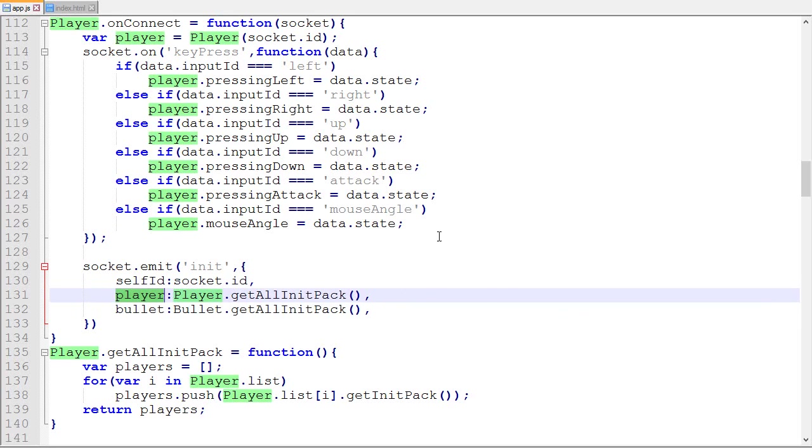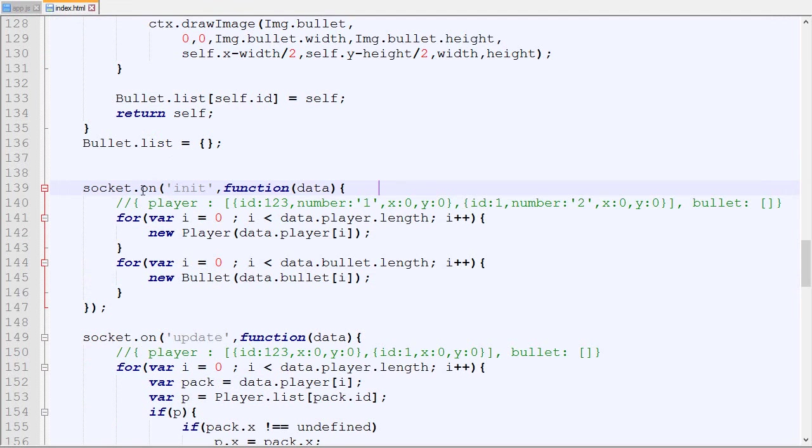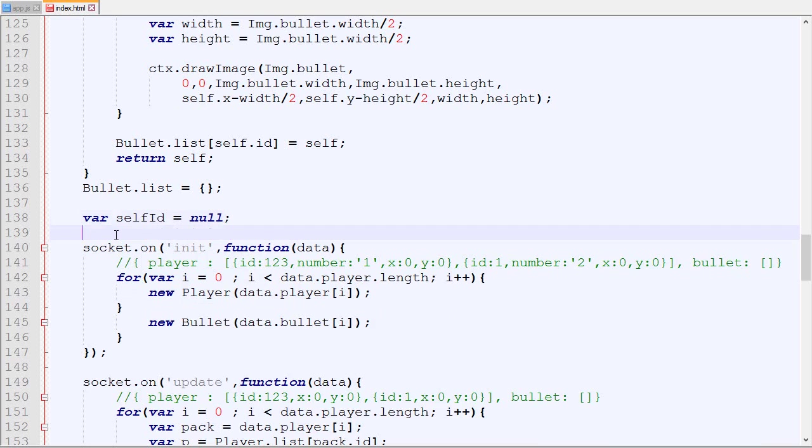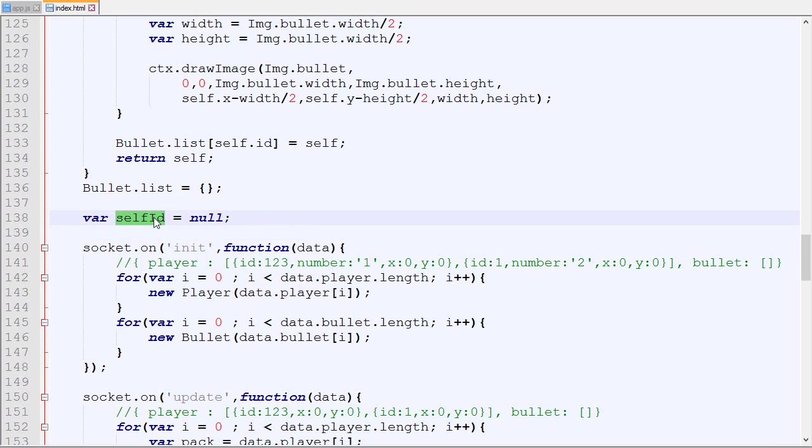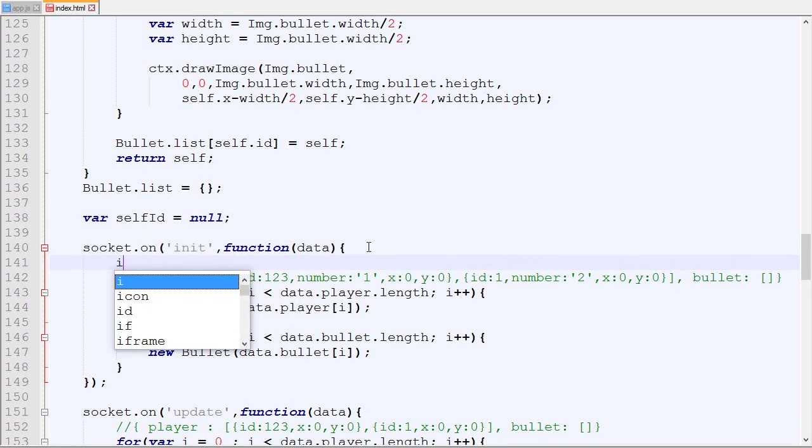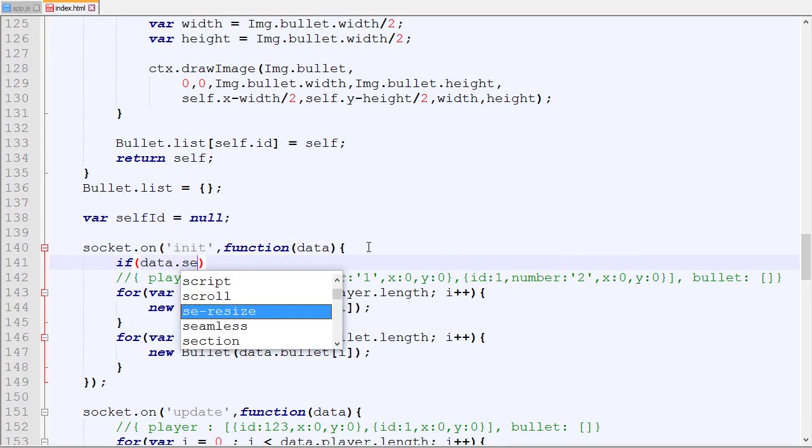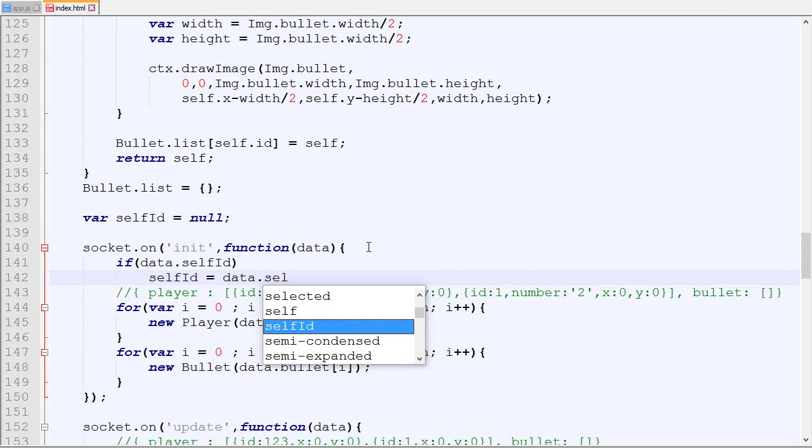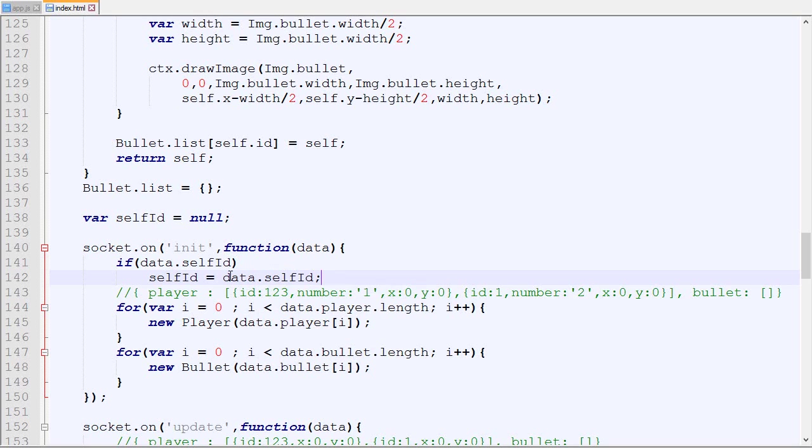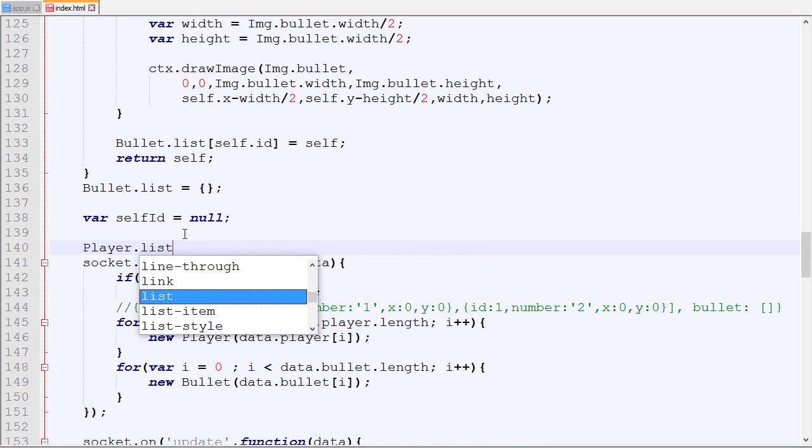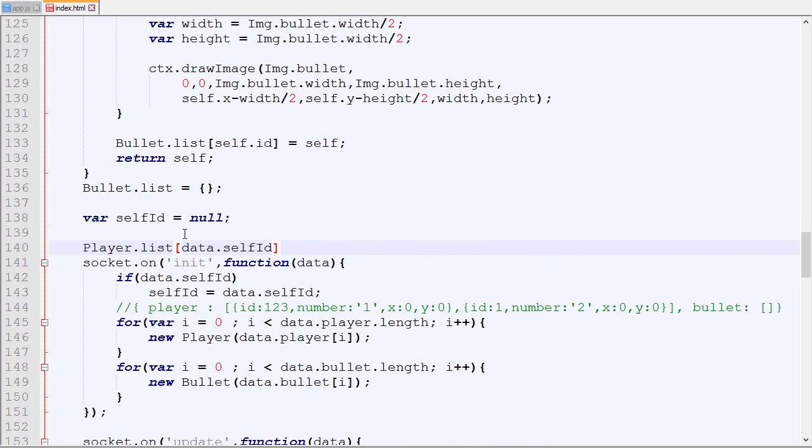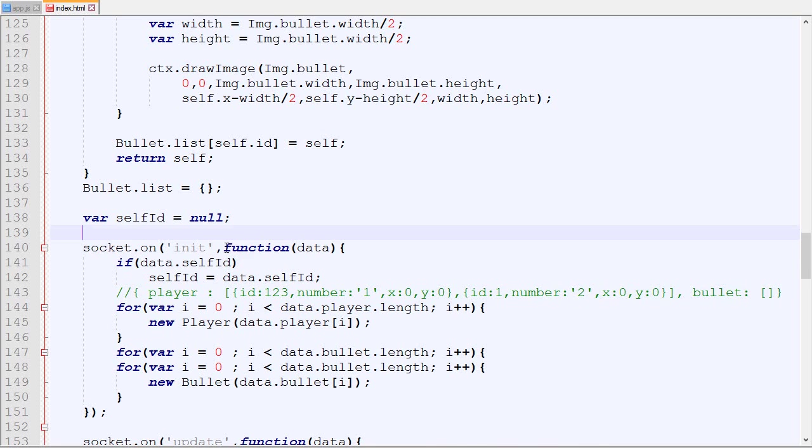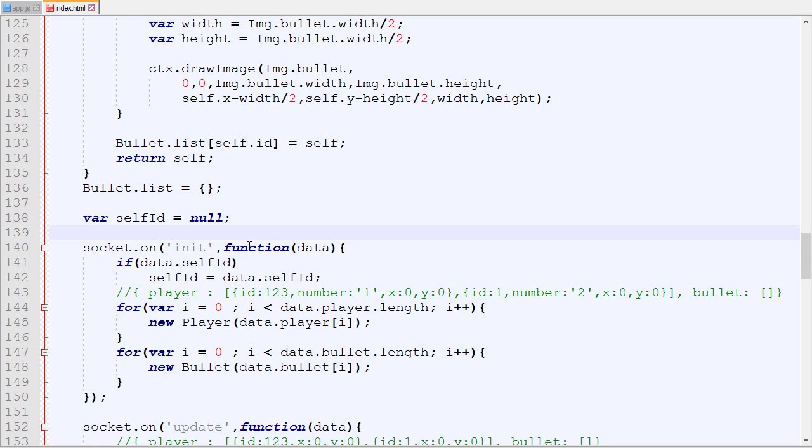On the client side we will be able to know which player object is referring to the player we control. We will add a new variable that will be called self ID. By default it will be null. When we receive an init package from the server, if that init package contains information about the self ID, then self ID will be equal to data.self_id. With that, we can do player_list[self_id] and this will be equal to the player we are controlling. Normally this is like a random number, but if we do self ID then this is the player we are controlling.